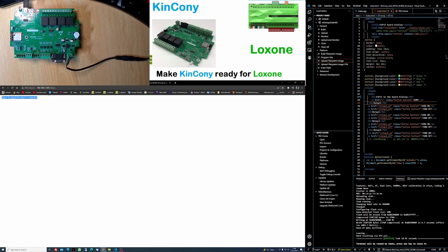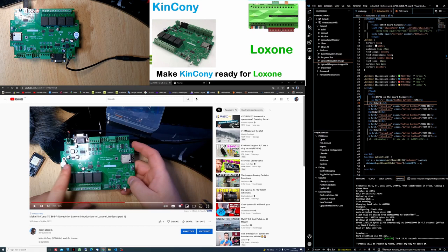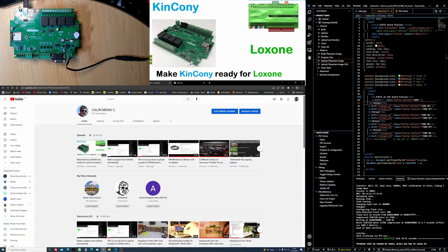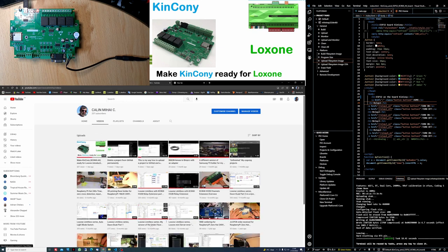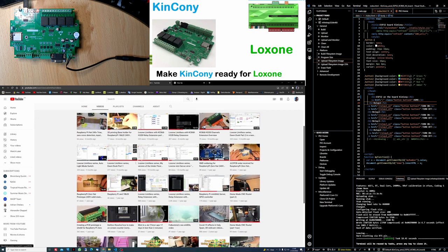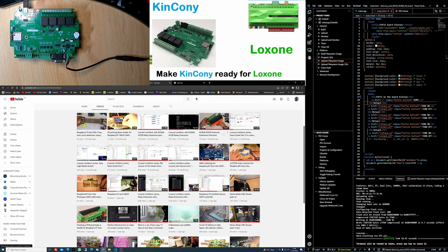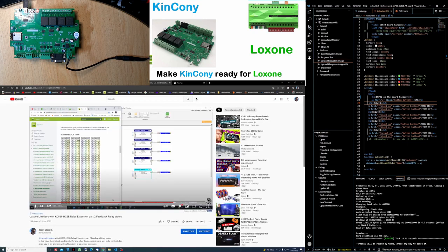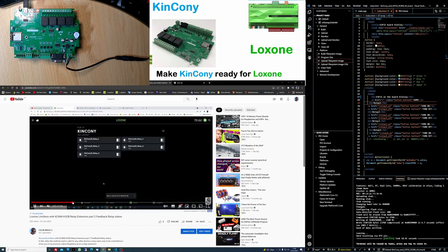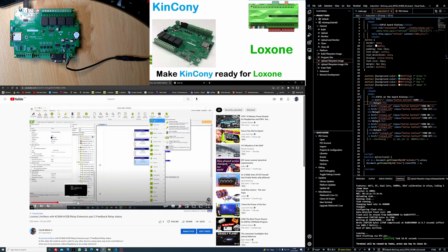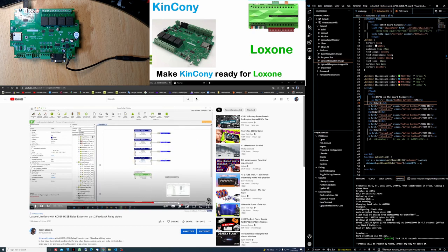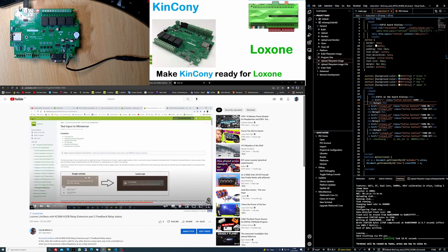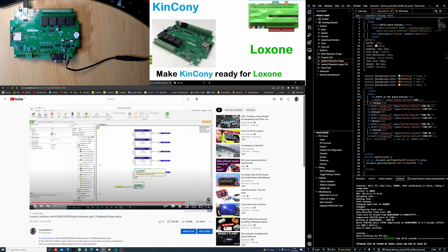And when you're setting up the ESP32 with Kinkoni on Loxone, you will have to use all the instructions from my previous video. Let me see, I already forgot which one it is. I think it's this one. Yeah, exactly. You follow the instructions from this video and you will be able to add all the relays on the Loxone. It's quite easy. You have only 4 relays, easy to do it.